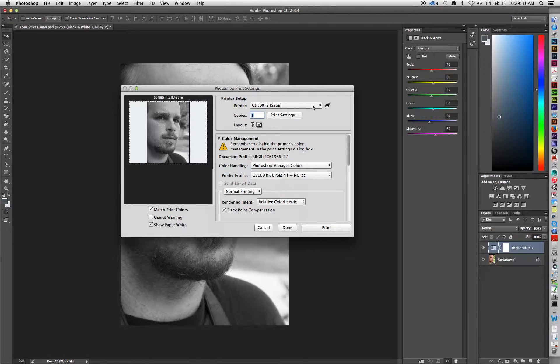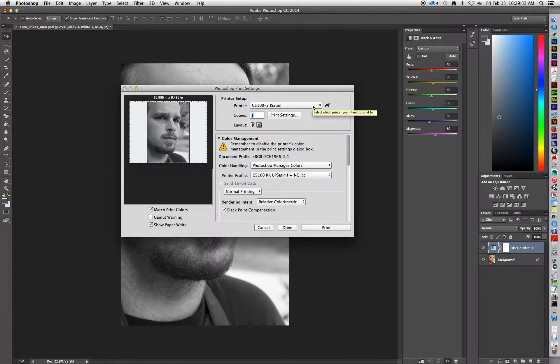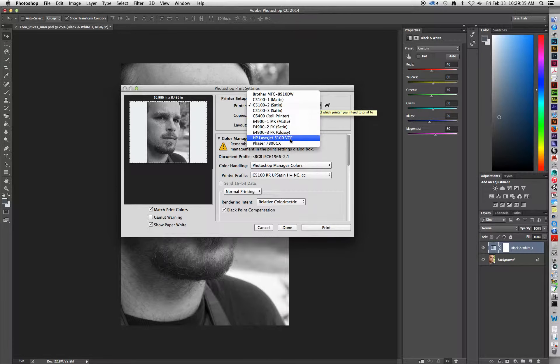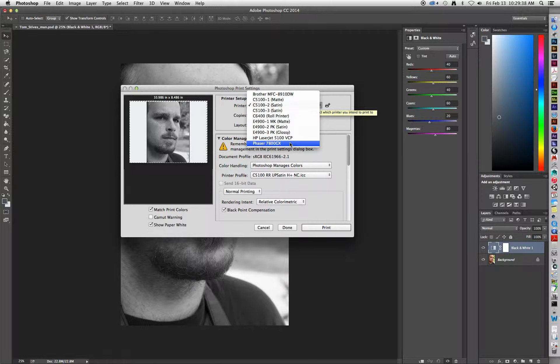We're going to start with where it says Printer at the very top, and we're going to change this over to the Phaser 7800GX option.